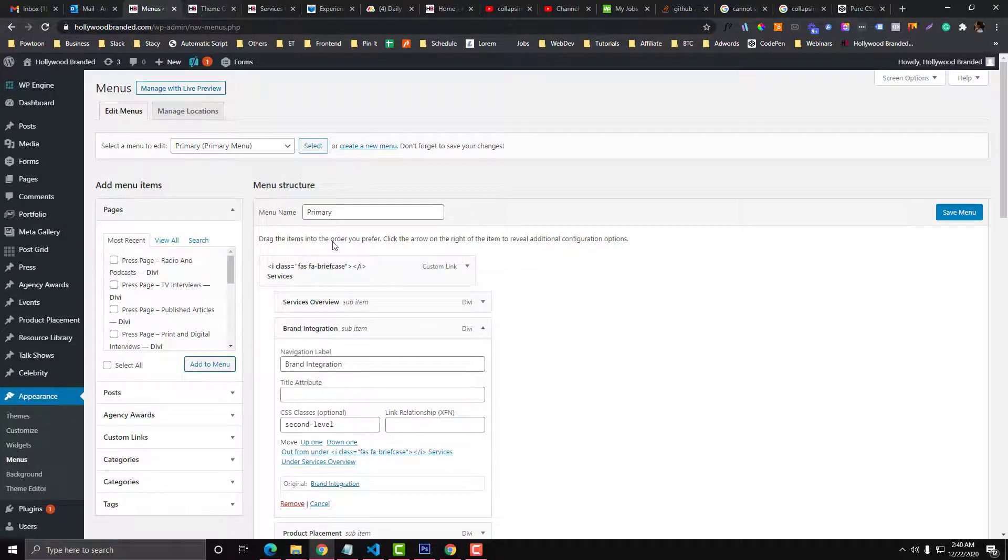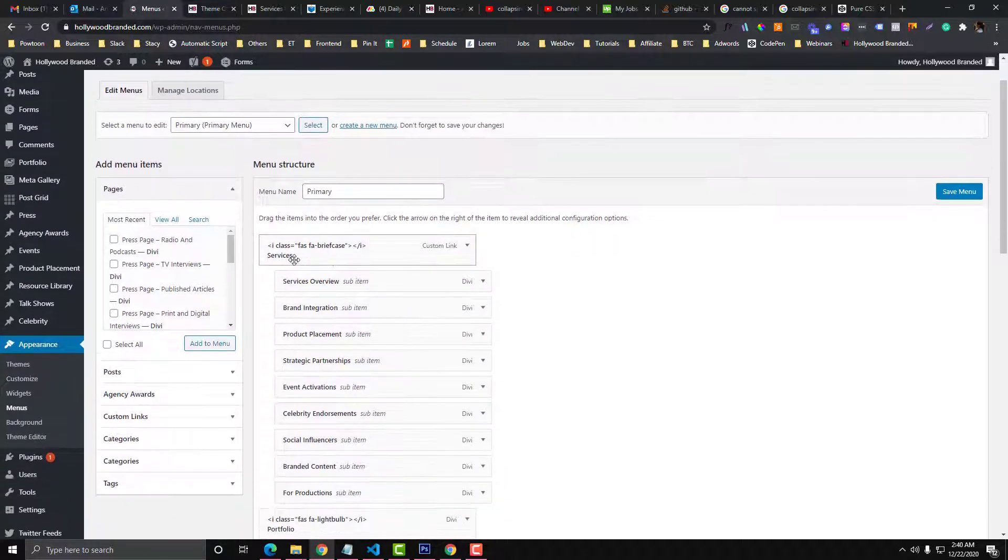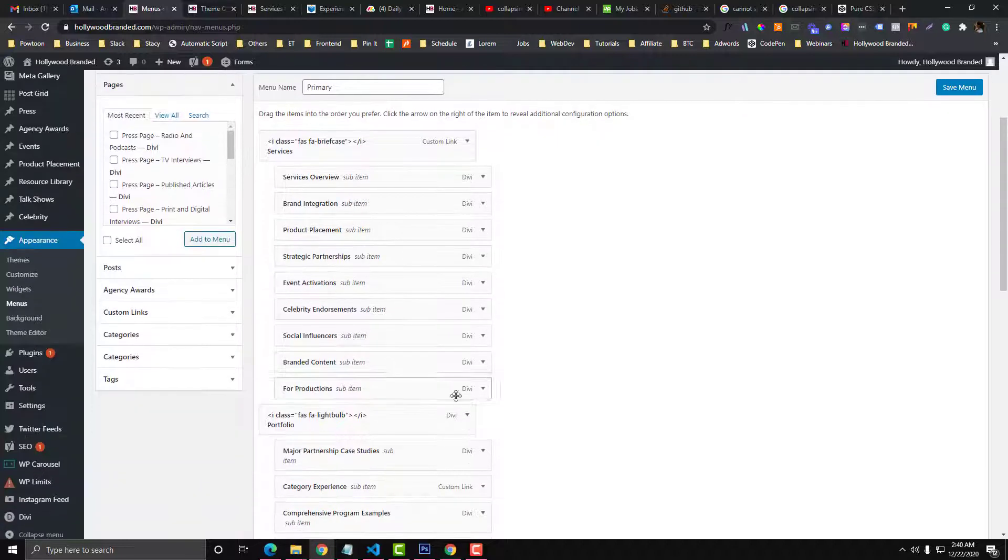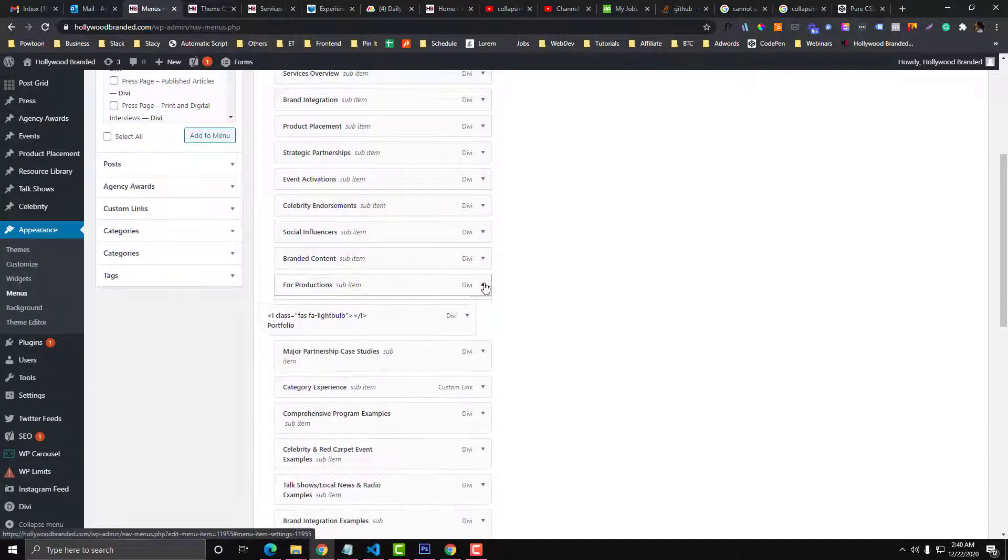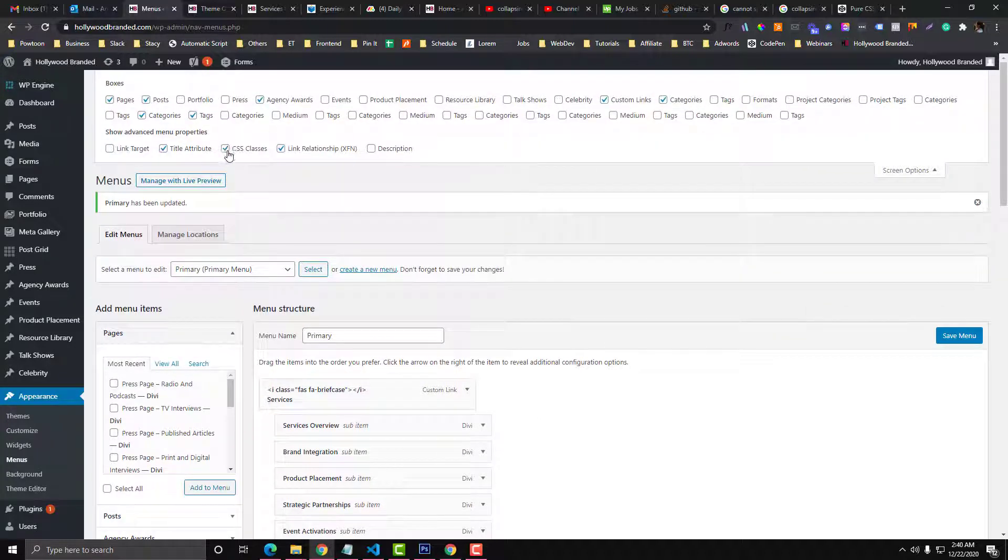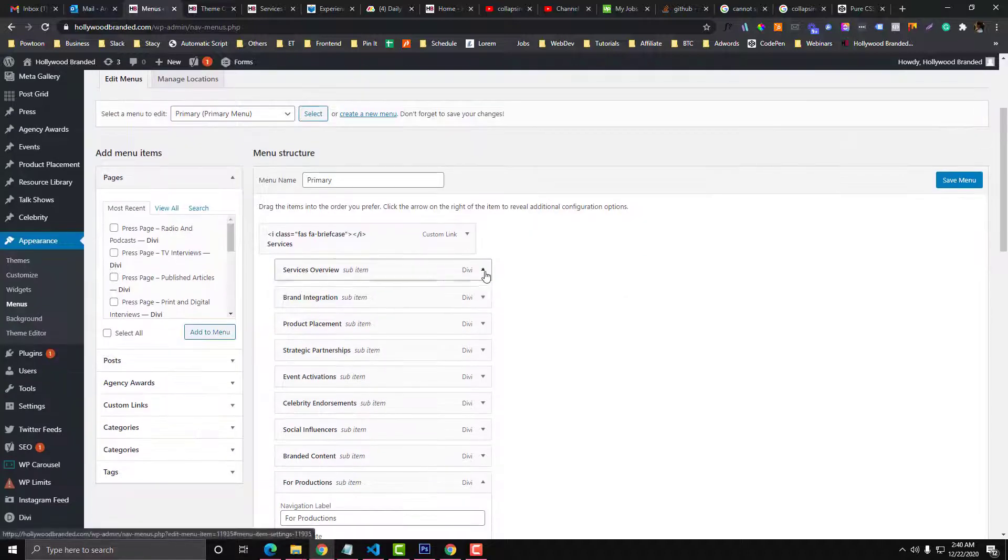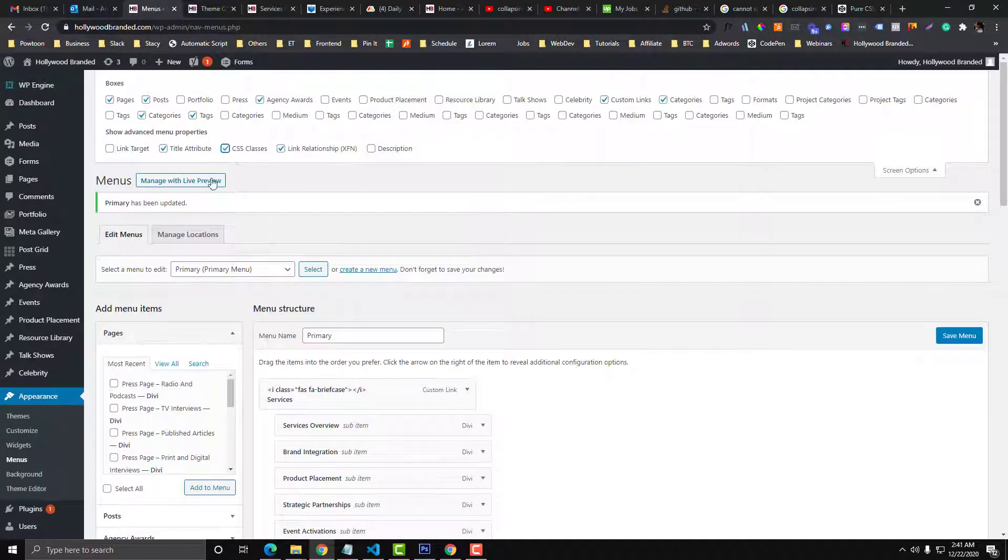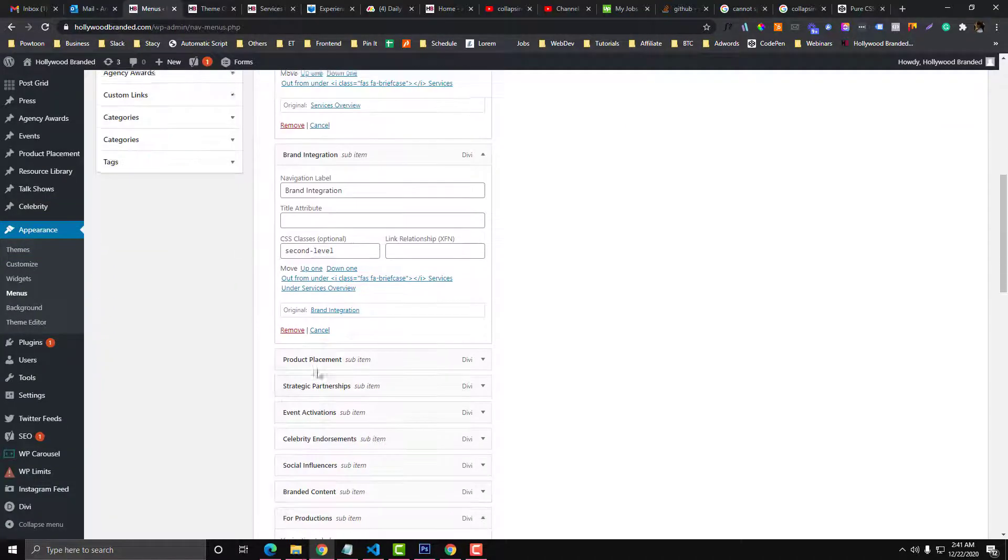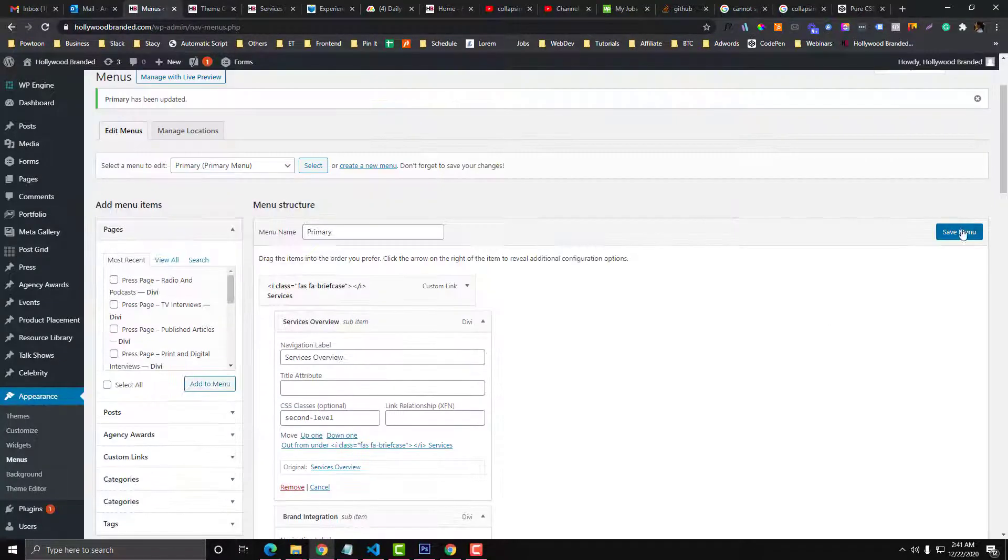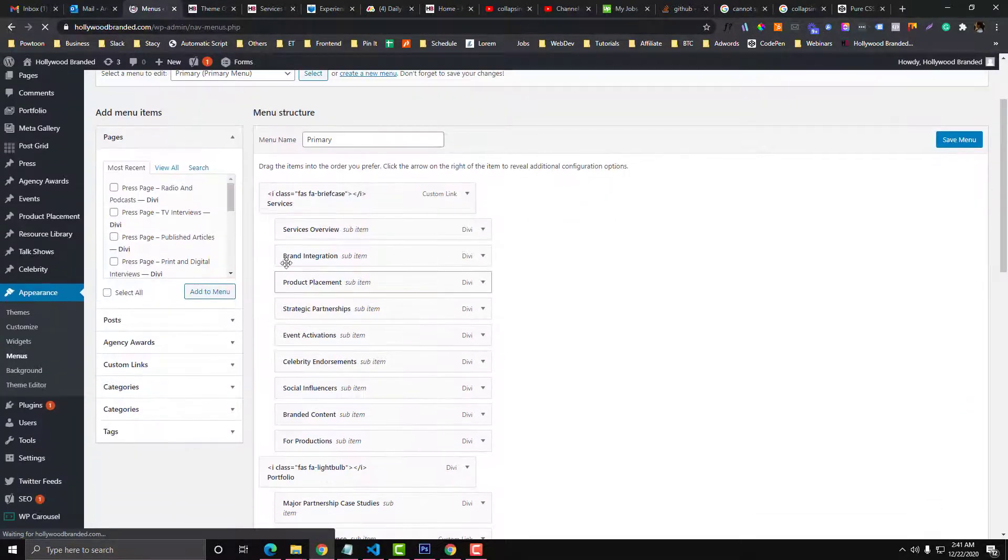You need to make this code 'second level', and all of the menu that is under the parent menu should have a class called 'second level'. If you cannot access the CSS classes, go to Screen Options and make sure CSS Classes is checked. Otherwise it wouldn't be visible in the submenu item. You need to make sure this is checked so you can add classes into your submenus.